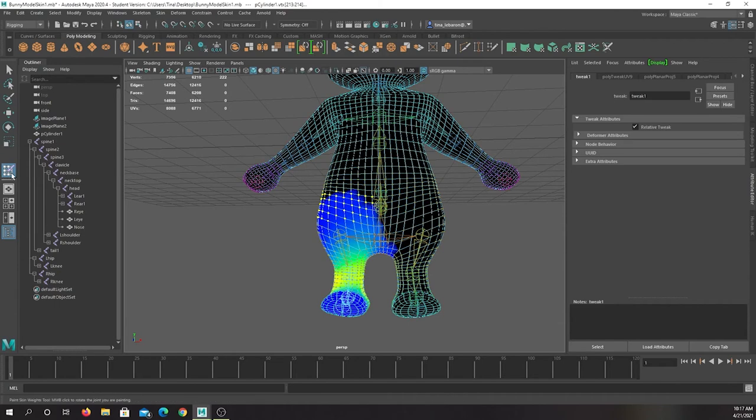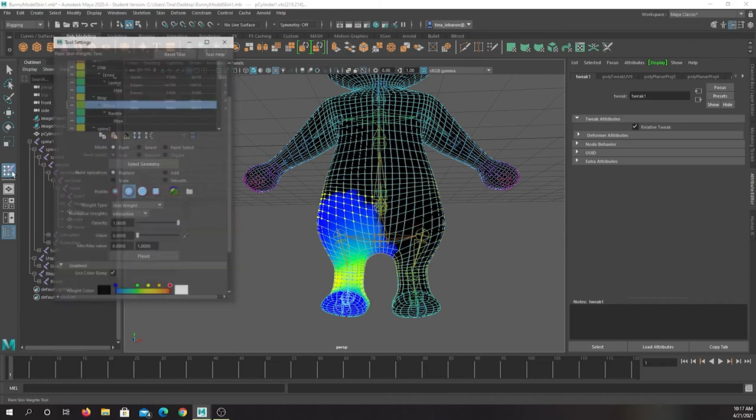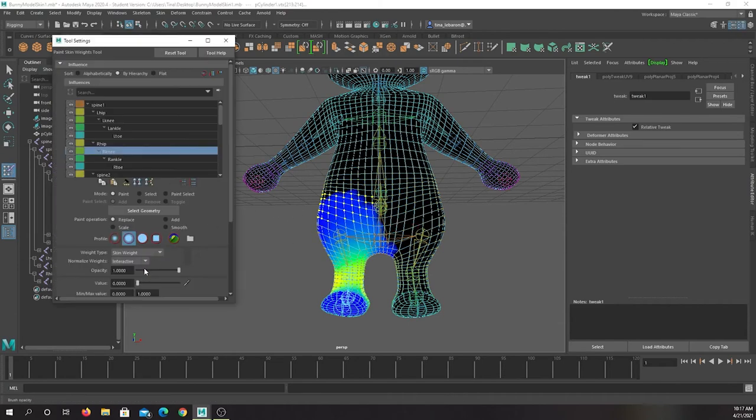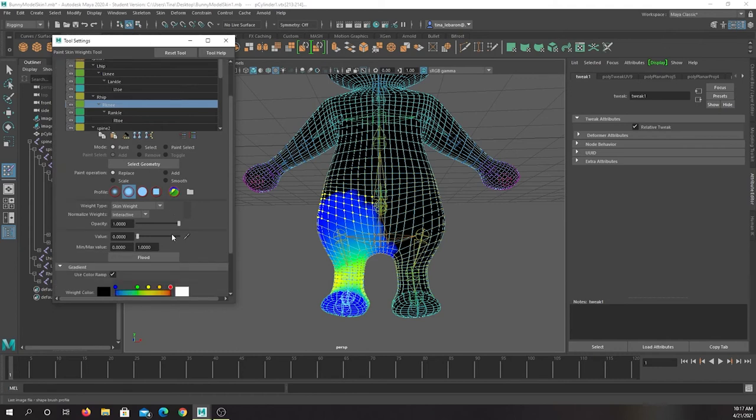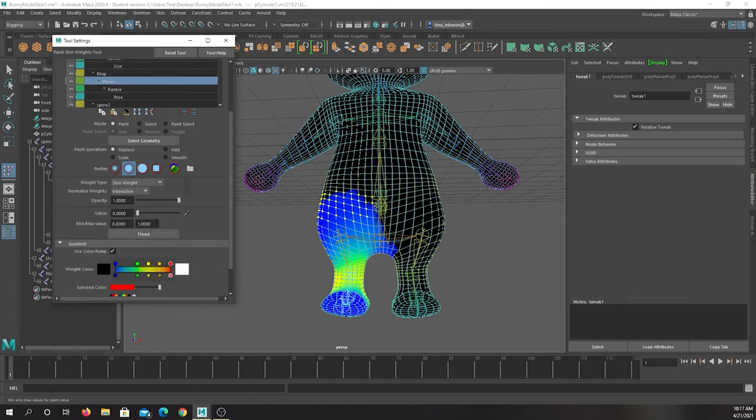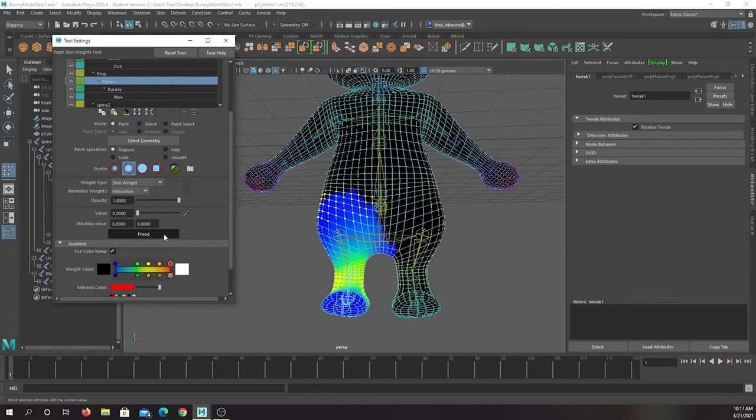And then when I go to my paint weight, with those vertices selected, if I double click and get this menu, there's this object that says flood. If I turn both of these to zero, I say hey, flood all of these vertices with zero influence, and then it will go away. And so that's how you do weight painting.